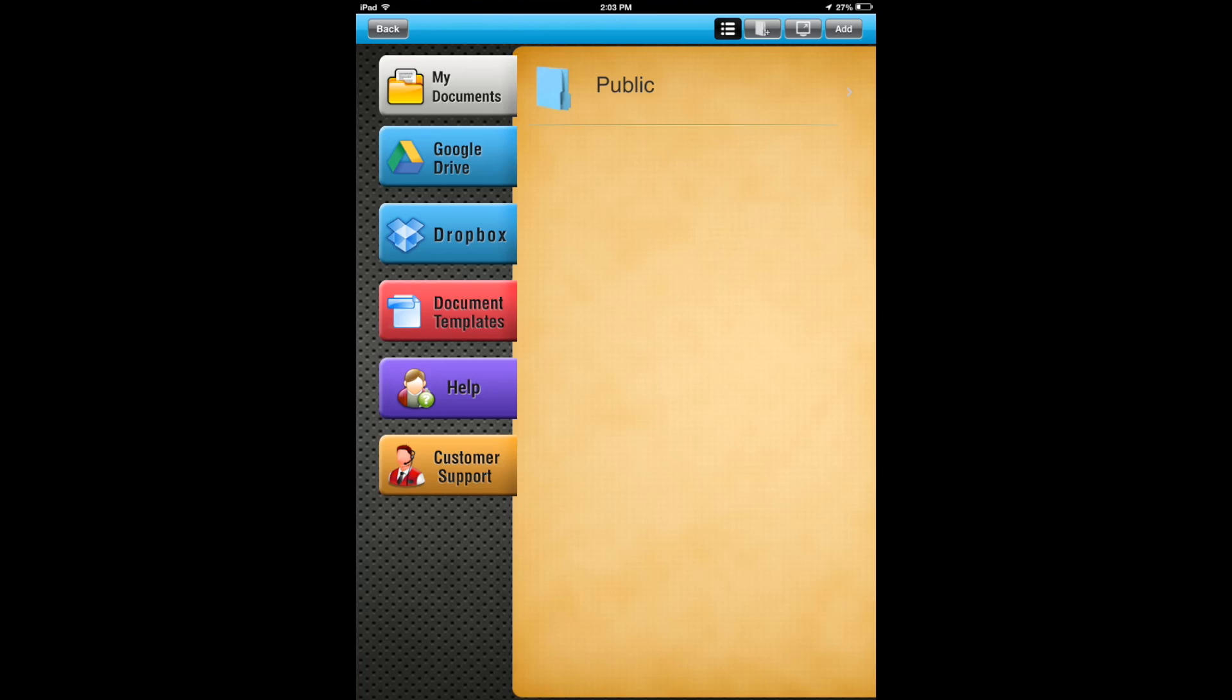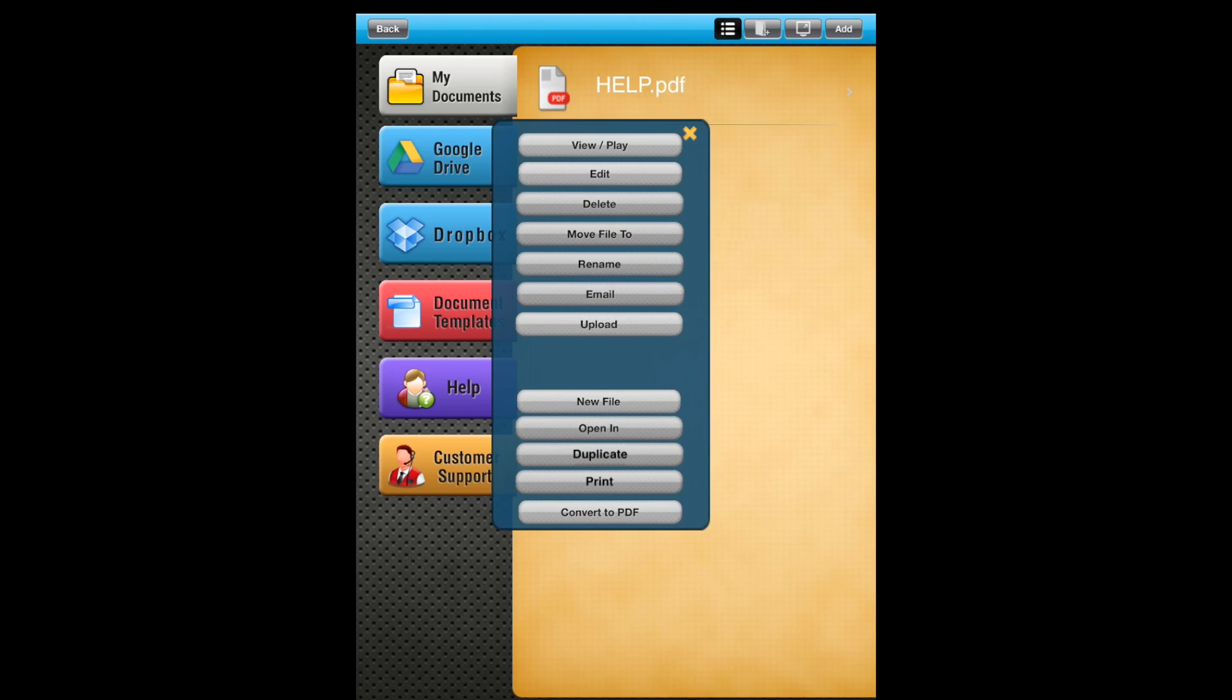Because if you do run into some issues, they do have that support there for you. Let's see what My Documents has. Public Help and these are your different options here: you can play, edit, delete, move file to, rename, email, and upload.